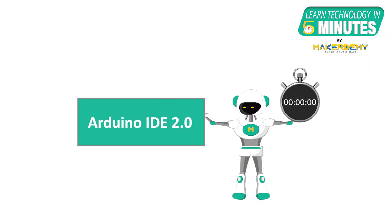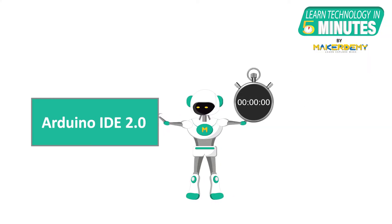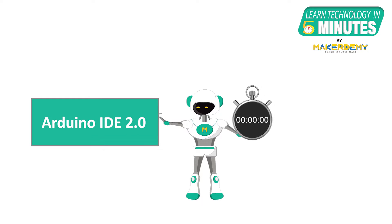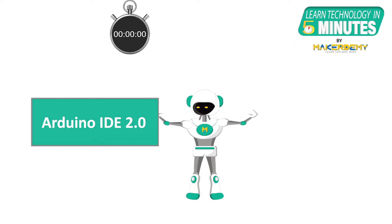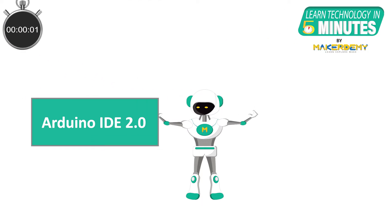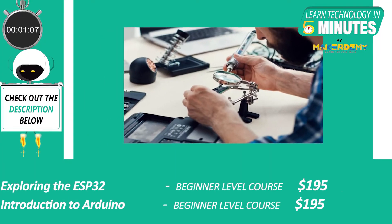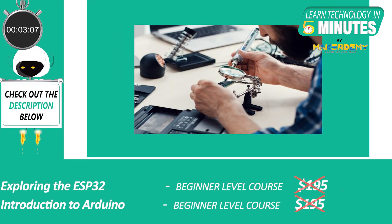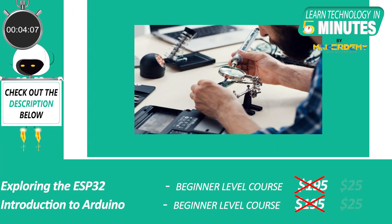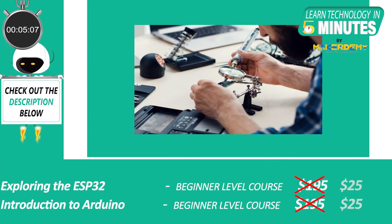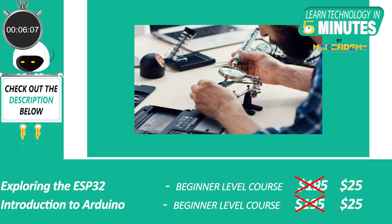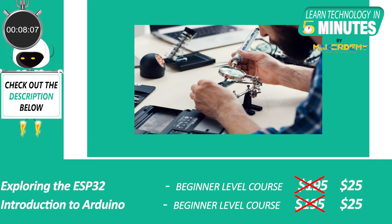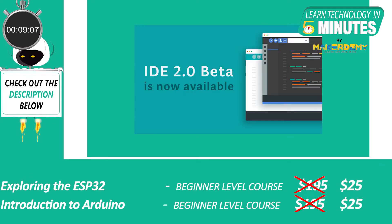In this Learn Technology in 5 Minute video, we are going to learn about the major update to Arduino IDE called Arduino IDE 2.0. Tinkerers, makers, and even embedded developers have been asking for a much-needed meaningful update to the Arduino IDE for the past few years.